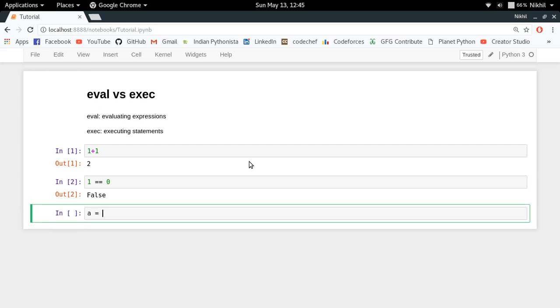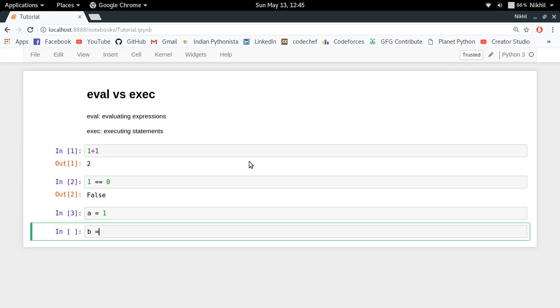Like 'a = 1', this is a statement which is going to get executed. Just like 'b = a' is also a statement. So these are the statements and those are the expressions.